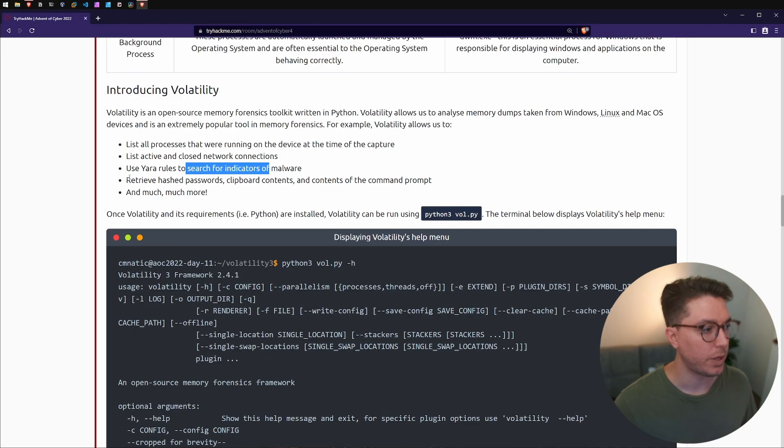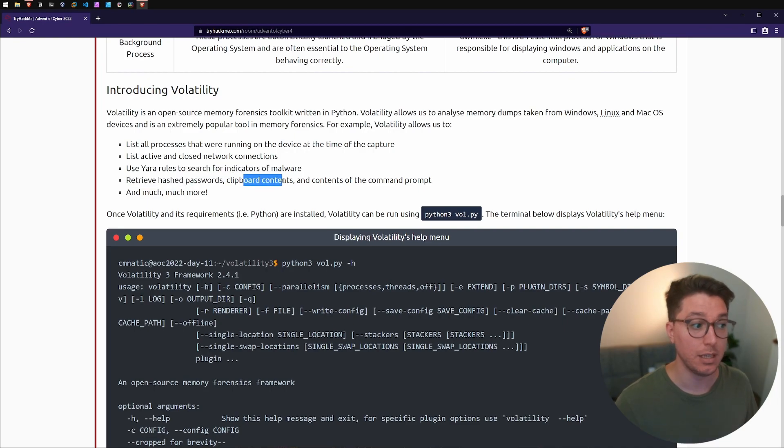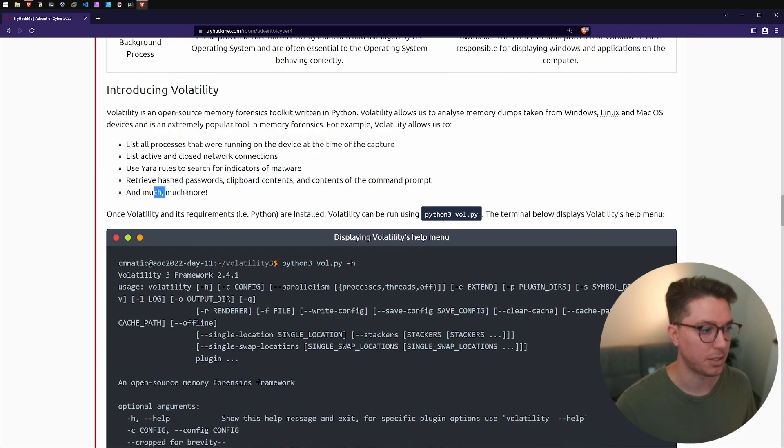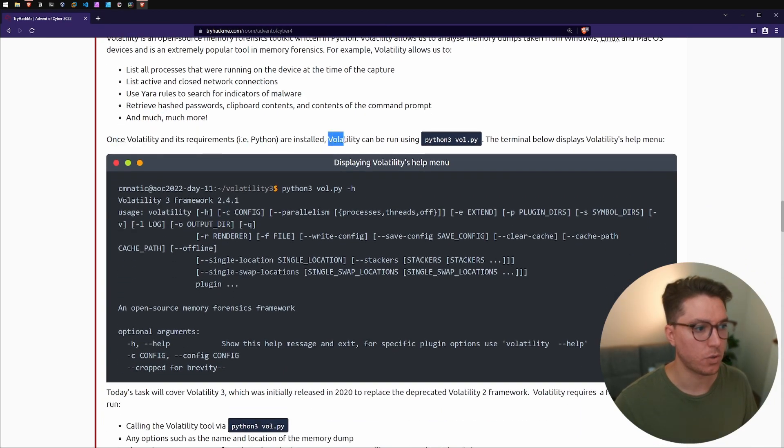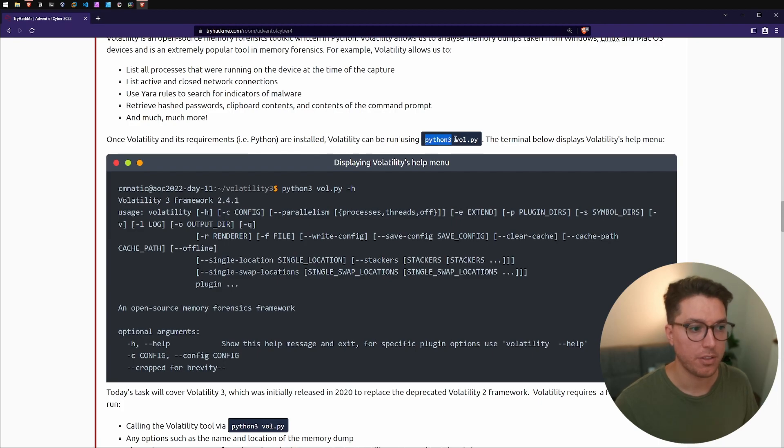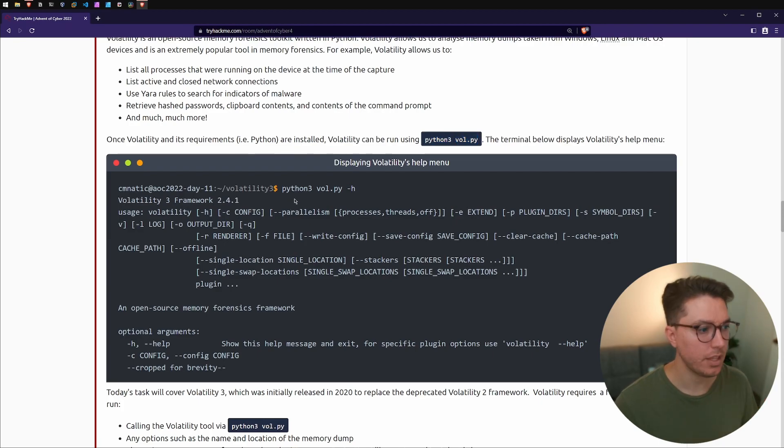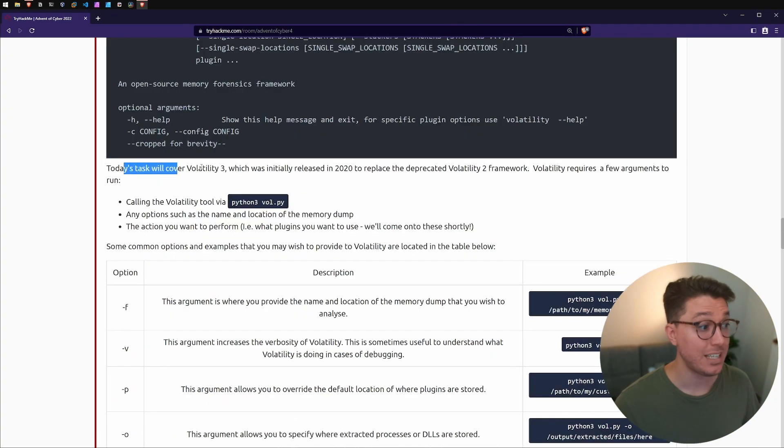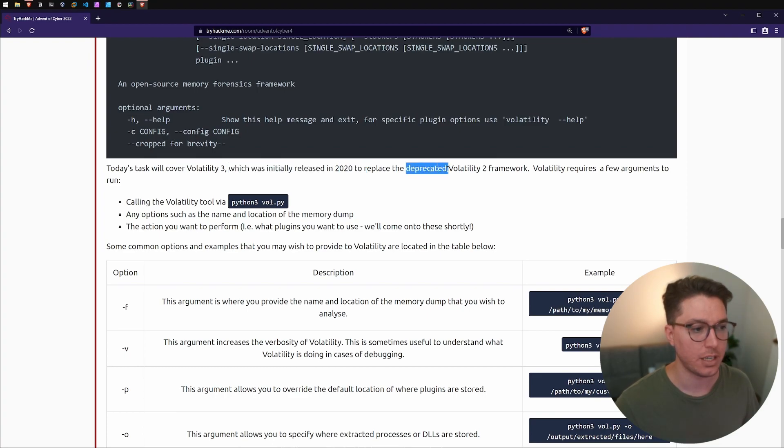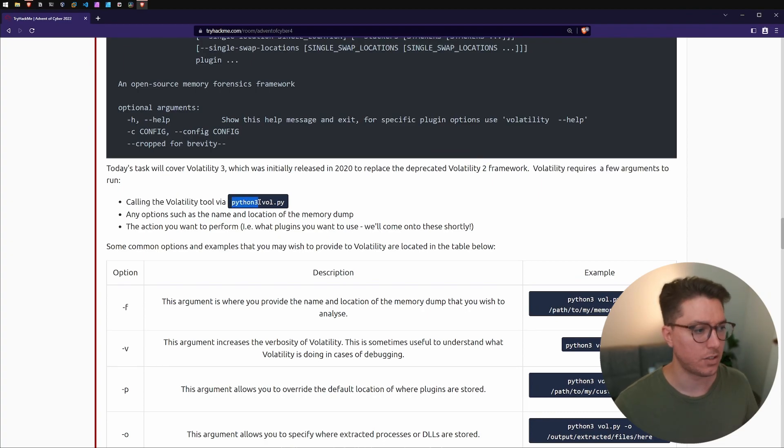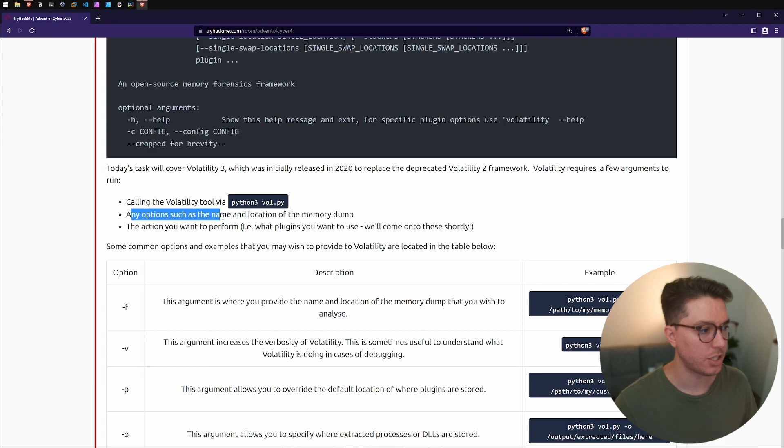We can search indicators of malware, retrieve hashed passwords, clipboard contents, contents of command prompts, and much much more. Once Volatility and its requirements, Python, are installed, Volatility can be used running through Python 3 and then using vol.py. There's a help menu by using dash H like we have in many programs. Today's task will cover Volatility 3 which was initially released in 2020 to replace the deprecated Volatility 2 framework.